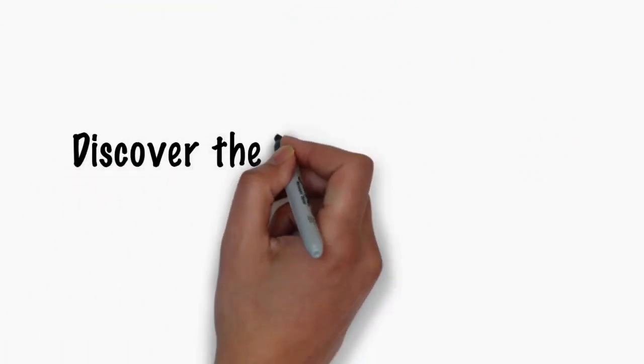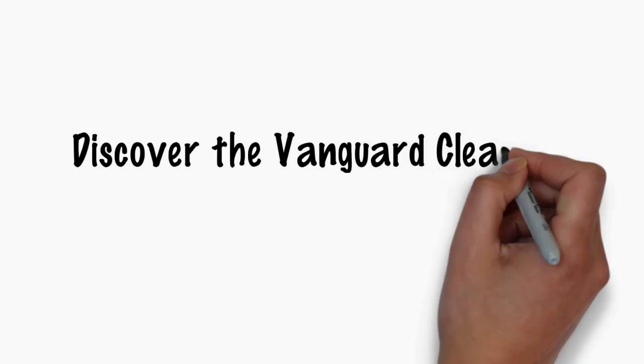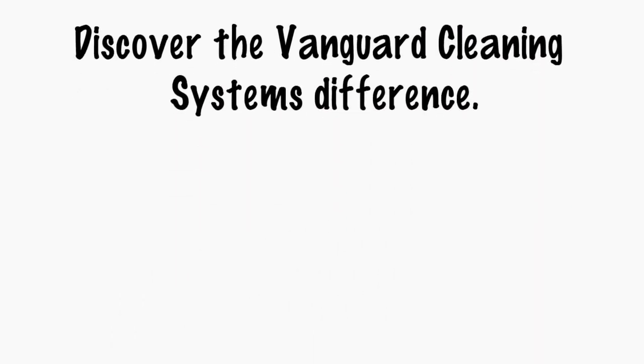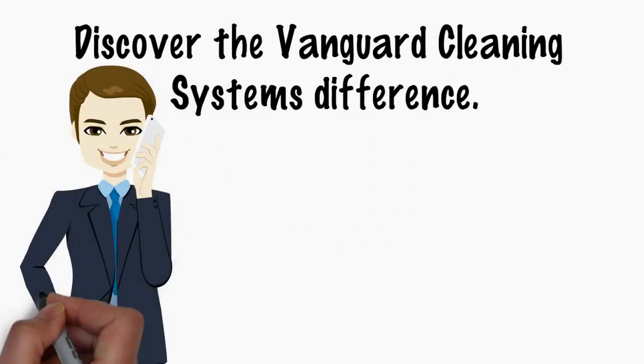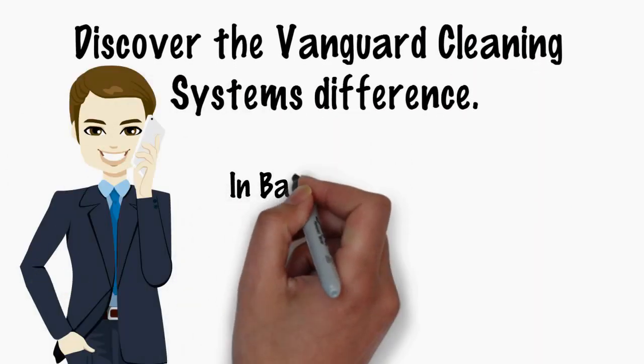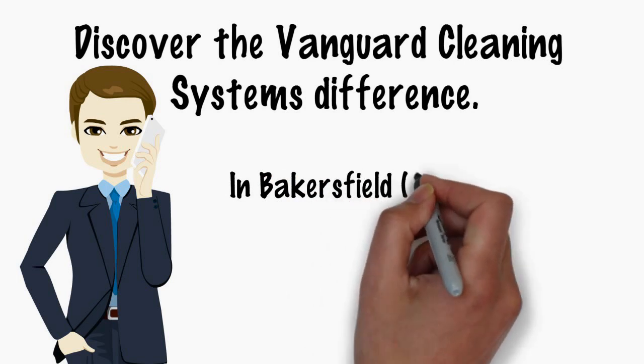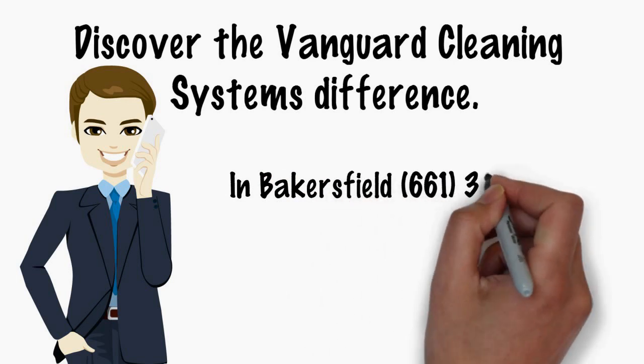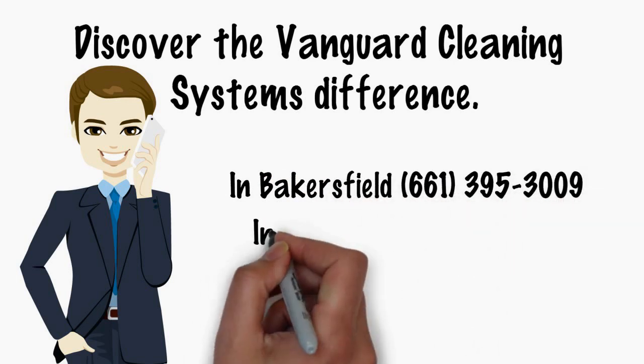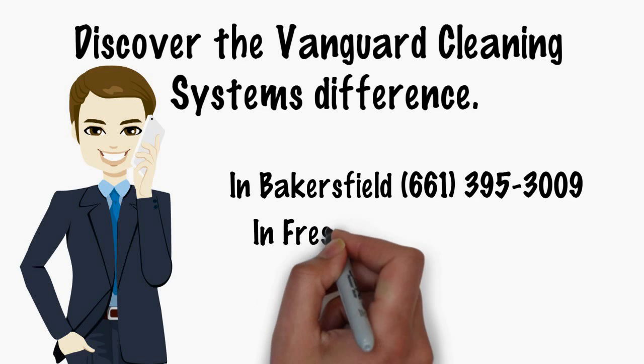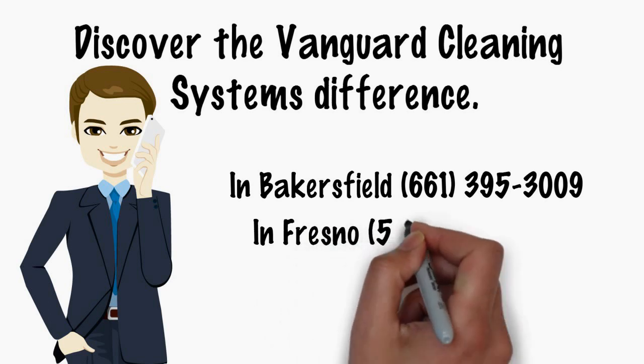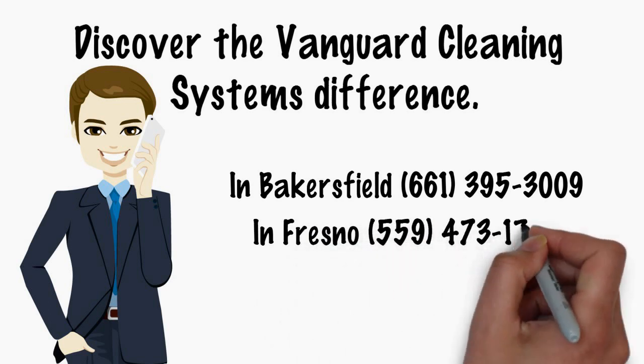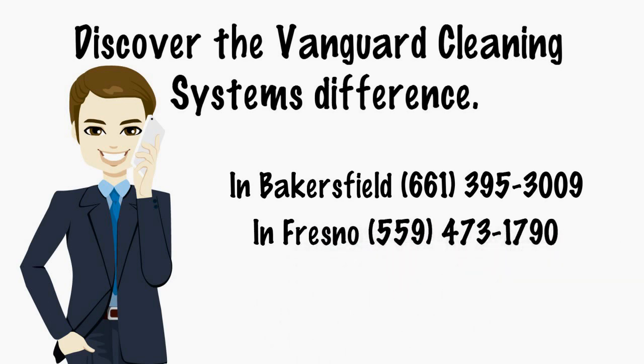Discover the Vanguard Cleaning Systems difference. Give us a call today in Bakersfield, 661-395-3009, or in Fresno, 559-473-1790.